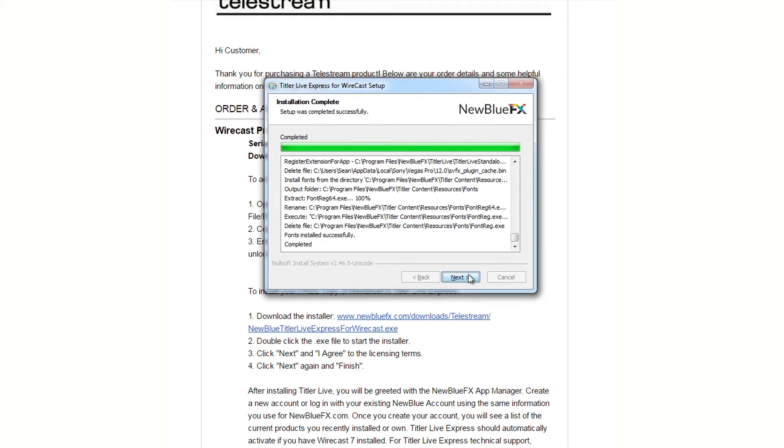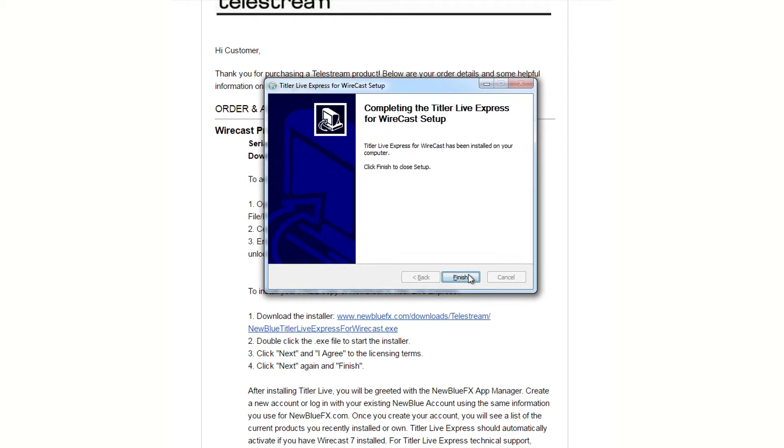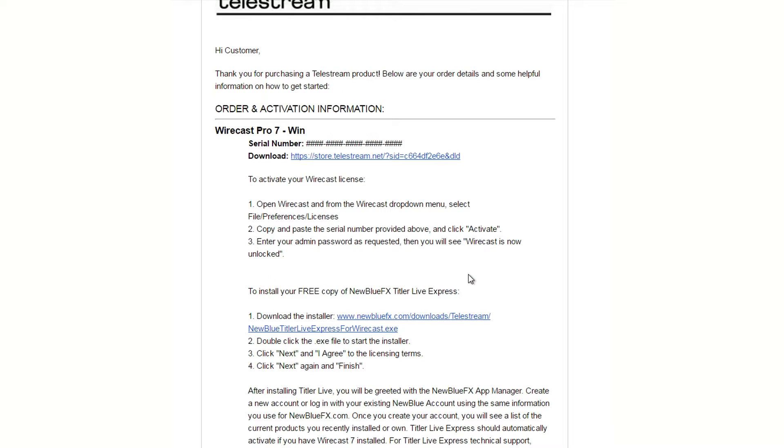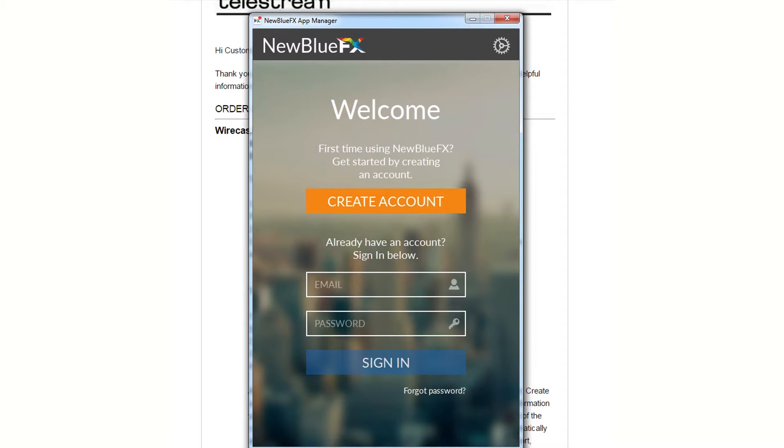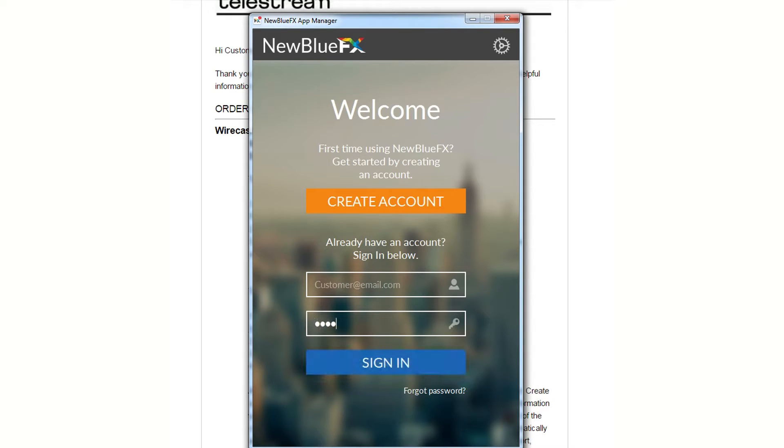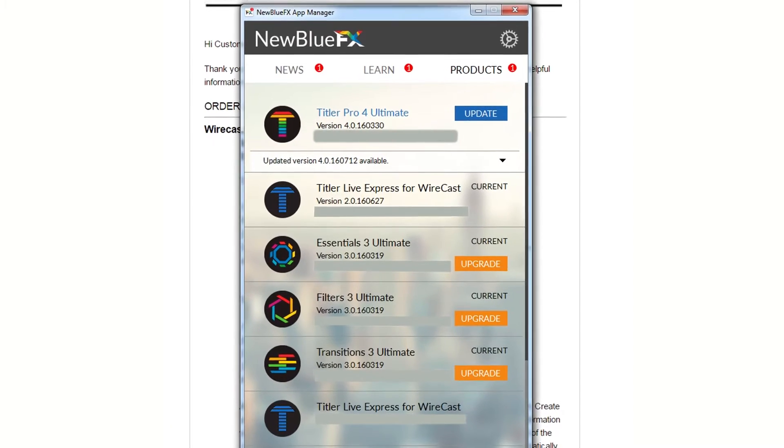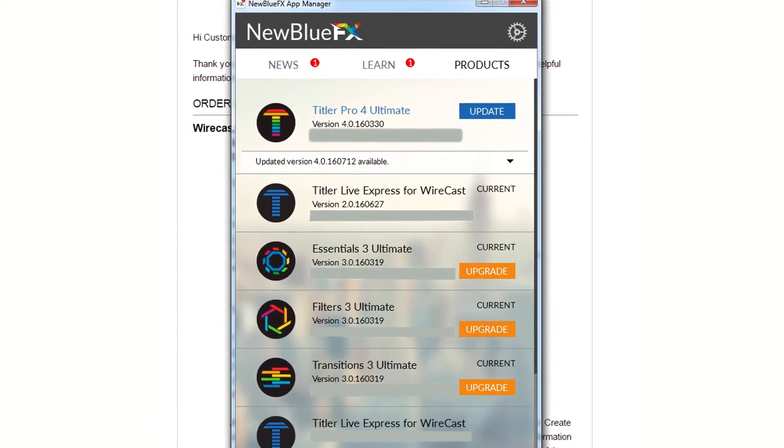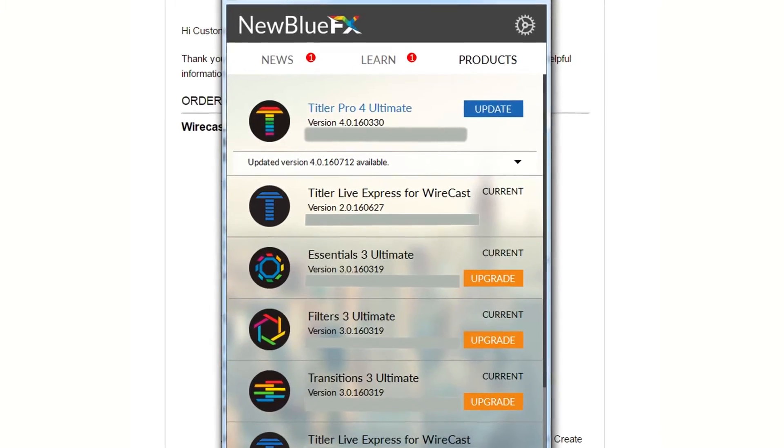Once installation is complete, the NewBlue Application Manager will run automatically, at which point you will be prompted to create a NewBlue account or sign in to your existing account. Once signed in, your copy of Titler LiveXpress will activate automatically.